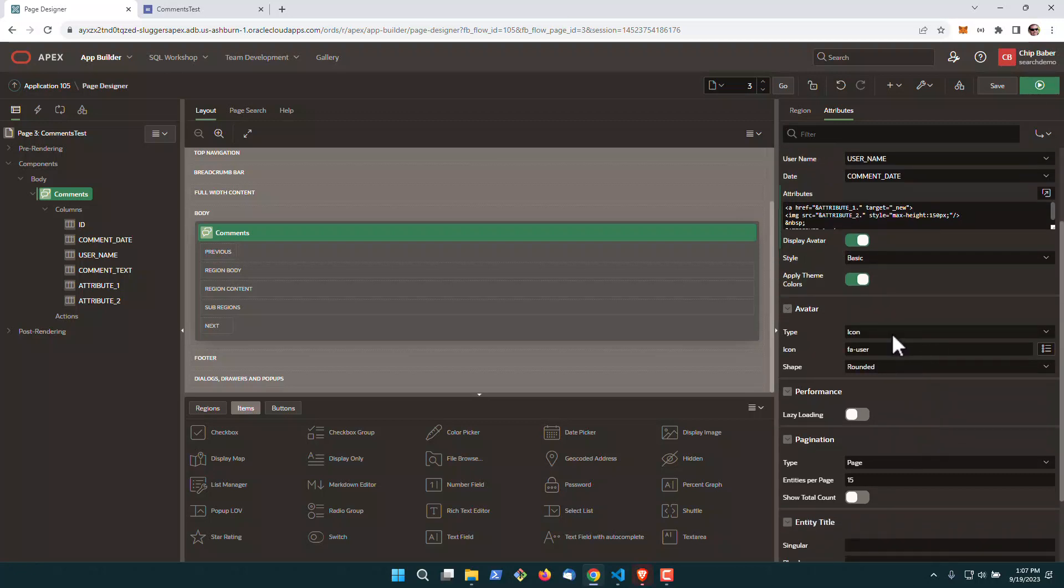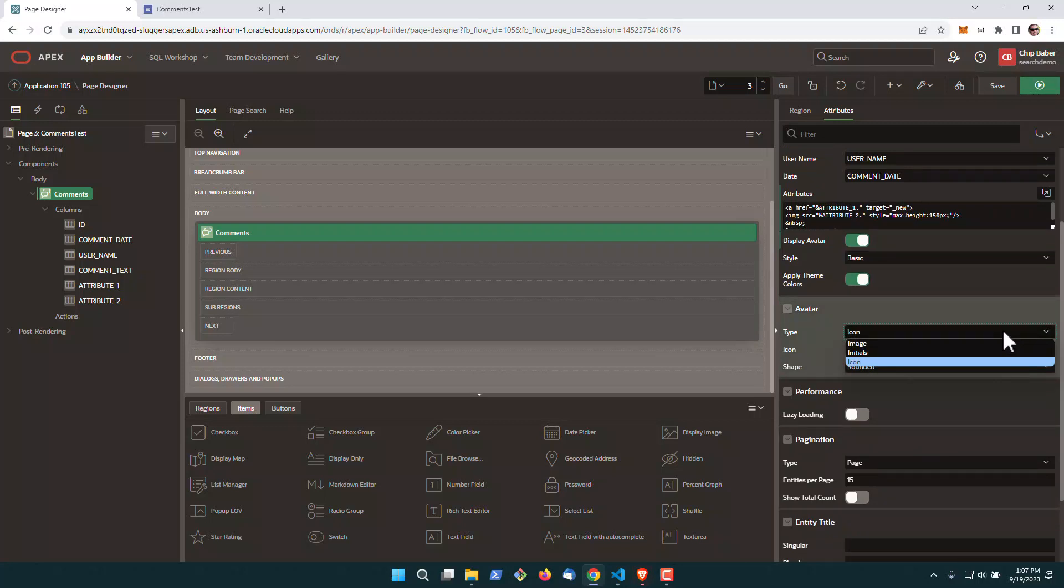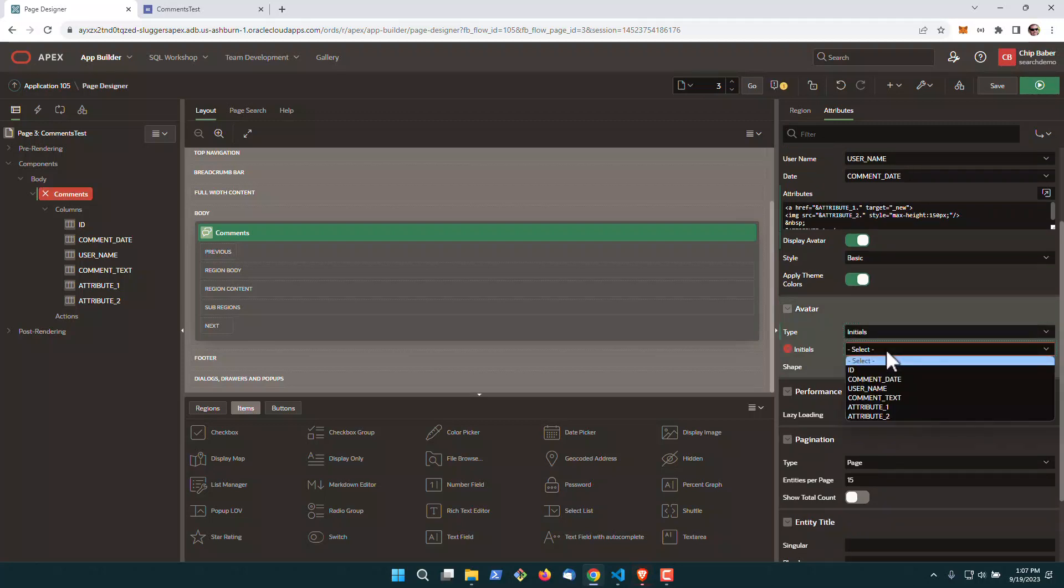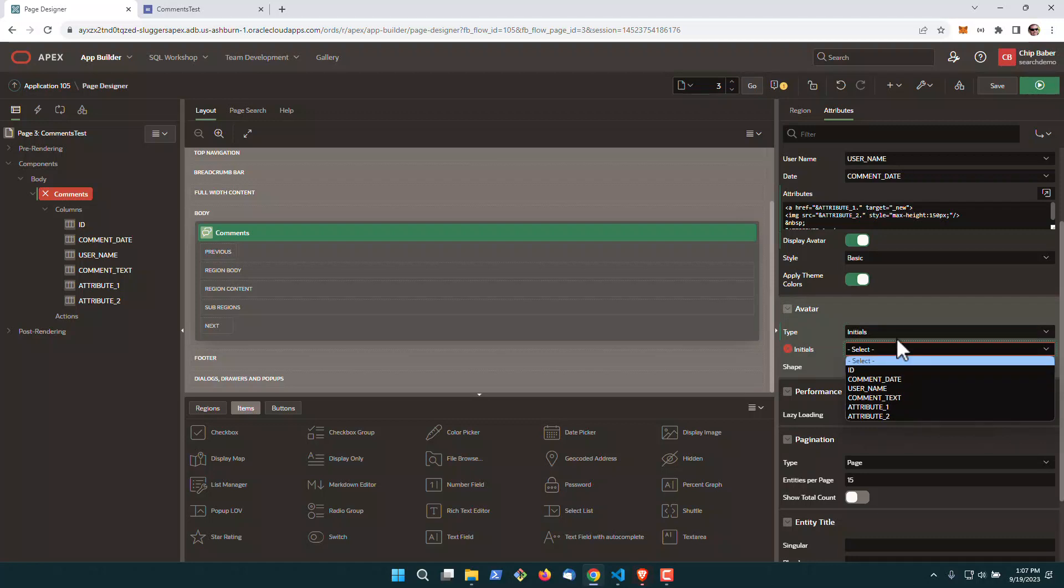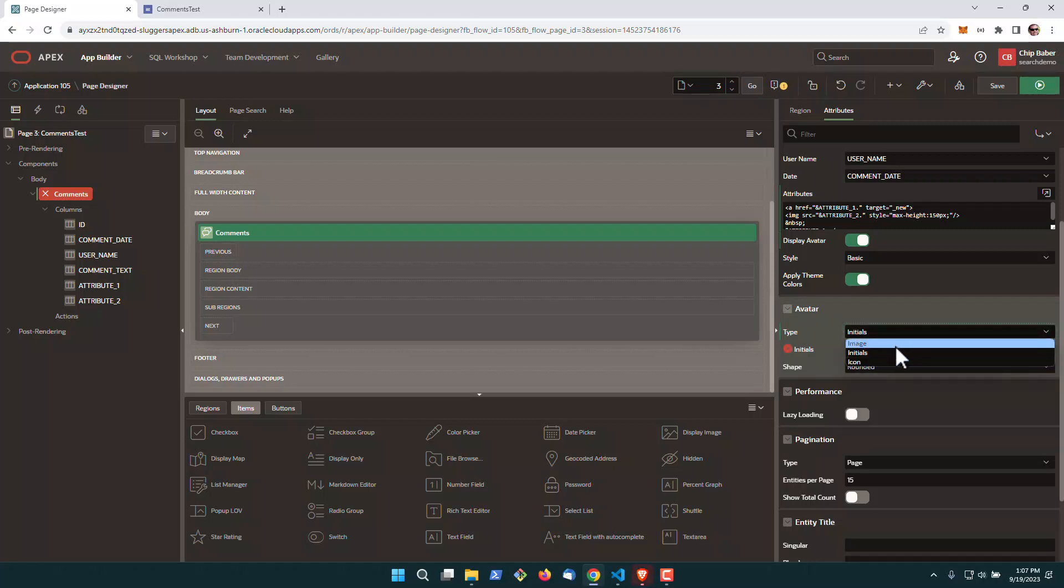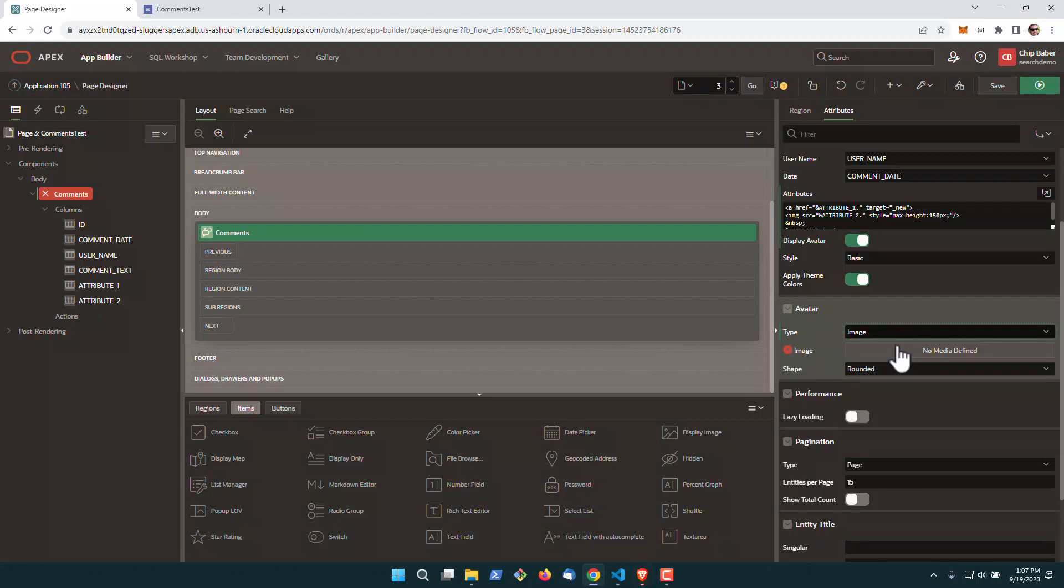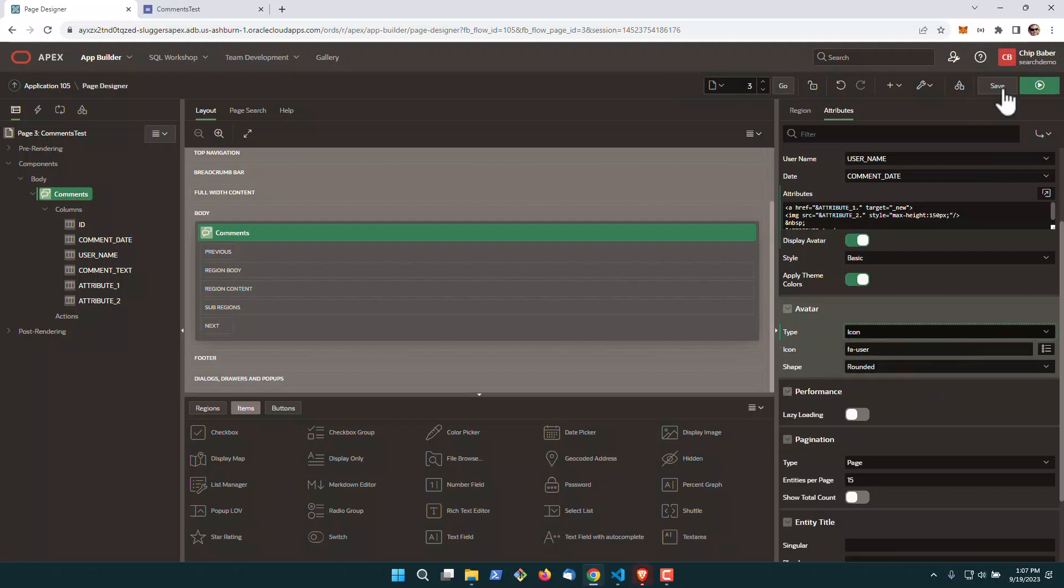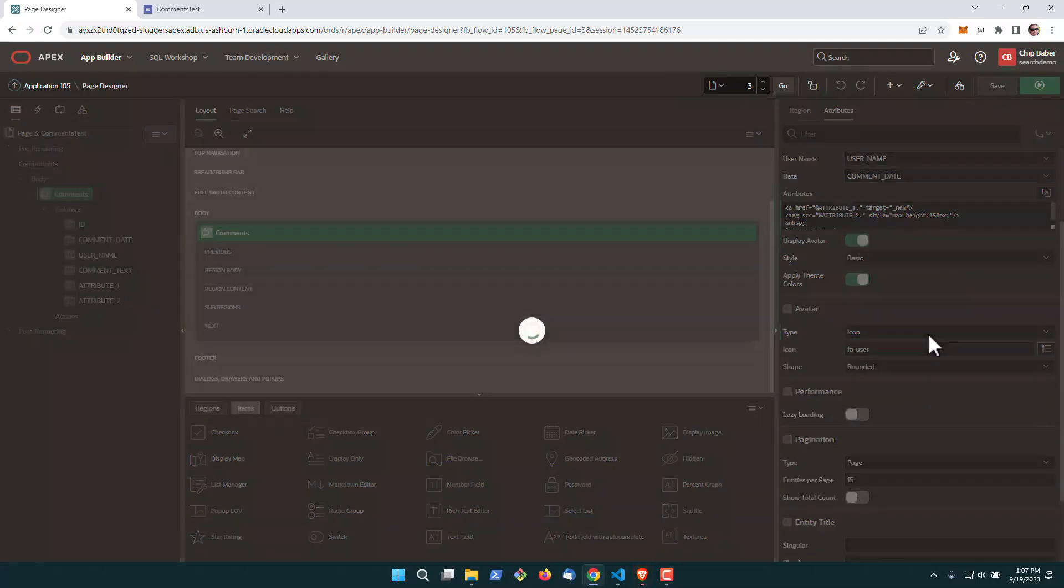And your avatar over here has some customizability. You can use the icon, which we're going to use. You can dynamically generate initials. And if you do initials, you'll need to add one more column here, right, to do that. Or you can choose image, and you can root it out to an image. But we're just going to leave it for icon for today.